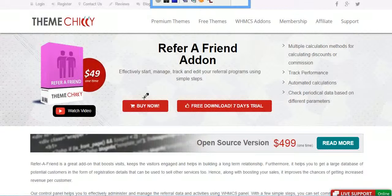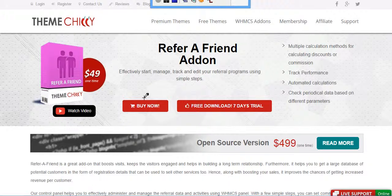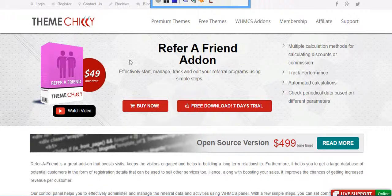Hi guys, Referee Friend add-on is a WHMCS add-on which you can use for your referral programs. You can effectively start, manage, track and edit your referral programs by using this add-on. Let's see how it works.